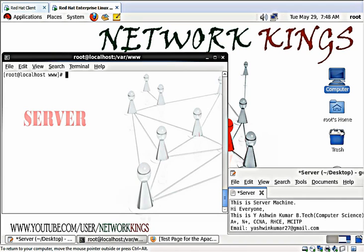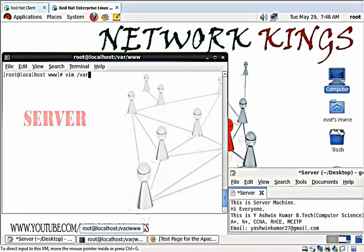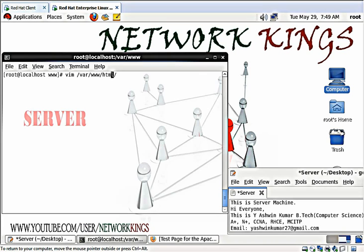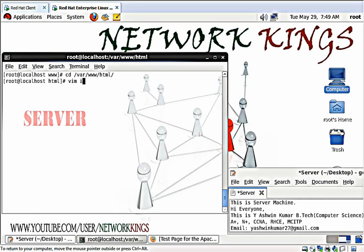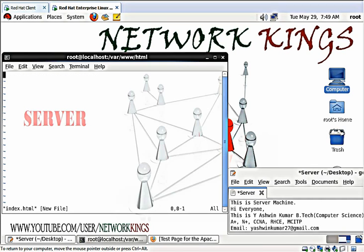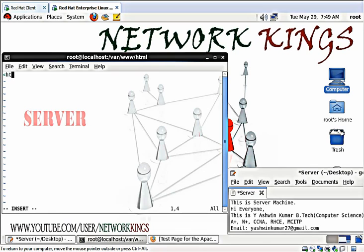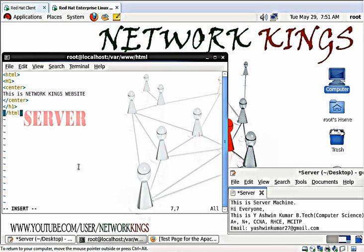Now we need to verify that it is working or not. We need to first create a web page and install it in the folder, the root folder of the httpd. I am creating an HTML file. The file name is index.html. I created a simple web page and I am saving it right now.